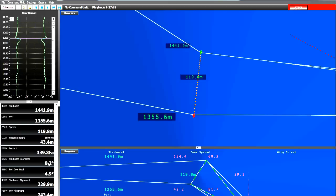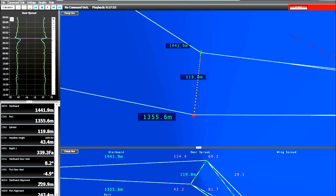At this point we also see the difference in the heels of the doors. So we see one door heeling at 8.2 degrees, while the port door is heeling back at 4.9 degrees. We see here as well a difference in the trawl alignment.